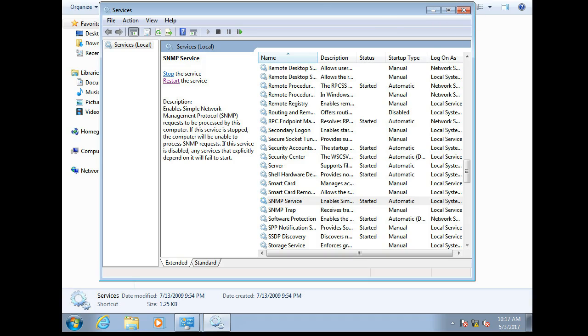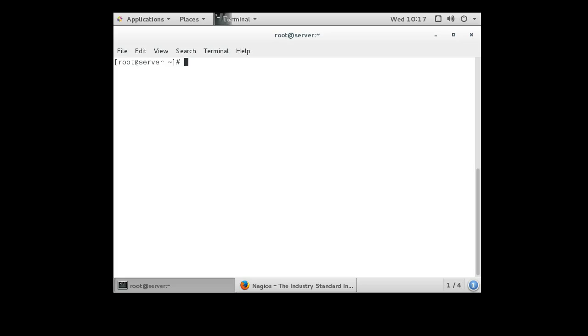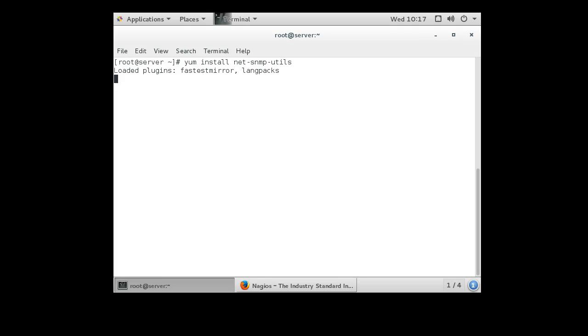All right now I'm going to take a look at connecting to it and testing it from the server. So I have the net SNMP tools installed. If I wanted to verify that I could do a yum install net-SNMP-utils and make sure that these things are already here. Now they should be here. I believe I installed them earlier.